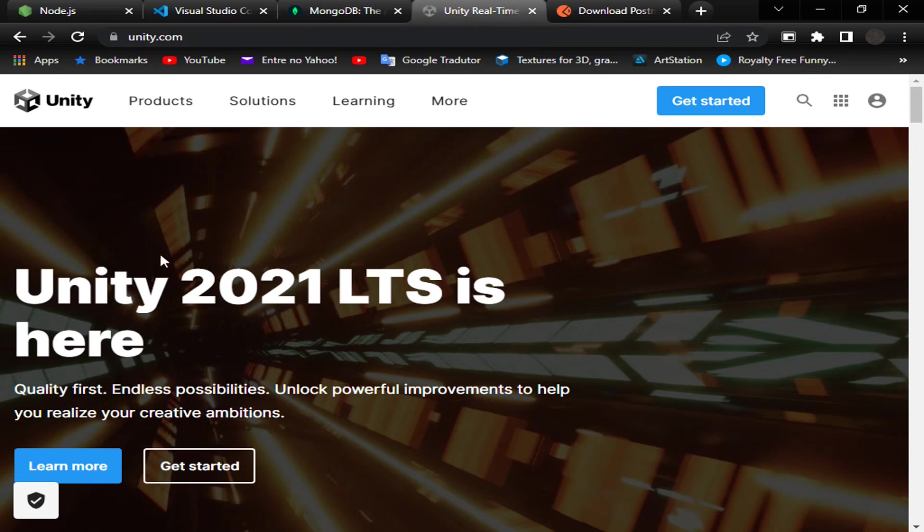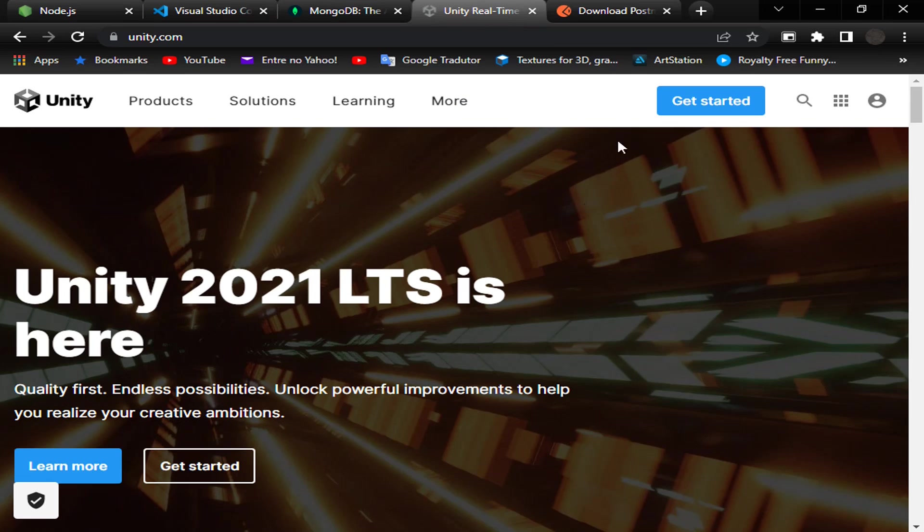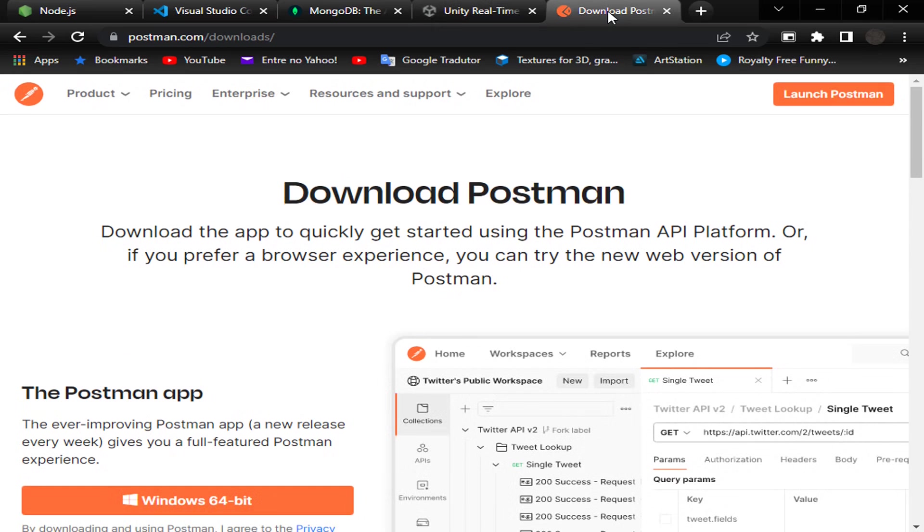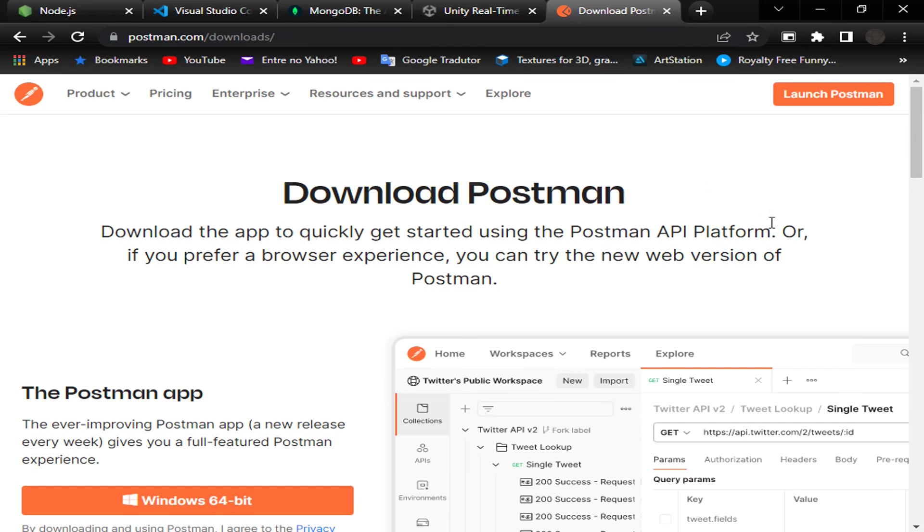Of course, we will need to use Unity as a frontend, so I hope you already have Unity in your machine. And by the end, for the first moment, we use Postman to simulate a frontend for us because it's much easier than using Unity.